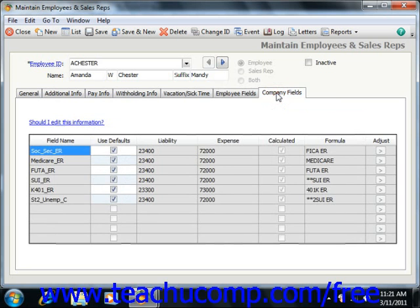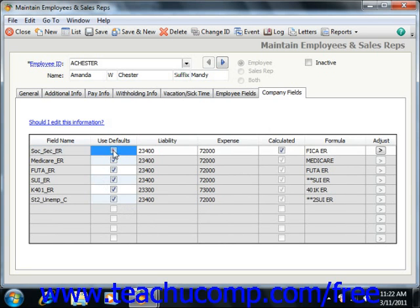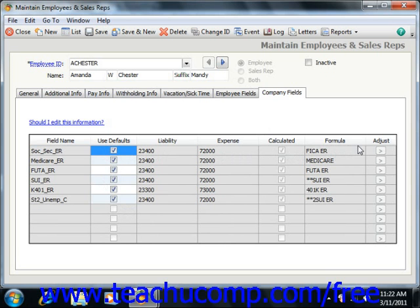On the Company Fields tab, you can change the default employer company taxes. Uncheck the Use Defaults field if you do not want to use the standard payroll field information for the employee, then make changes to the field. Under Liability, select the liability account to which the employer liability will be posted. Under the Expense column, select the account to which employer expenses will be posted. You can clear the Calculated checkbox if needed, or select the calculation name from the Formula field. Use the list, as an incorrect tax name will cause errors during payroll entry. For some fields, click the Adjust Arrow button to display the Calculate Adjusted Gross window.